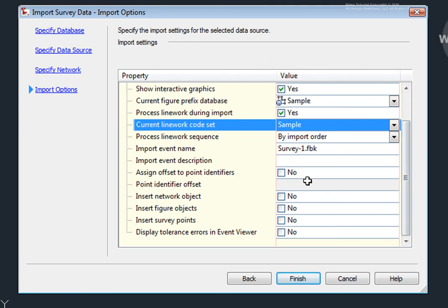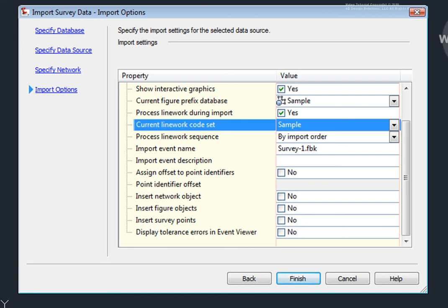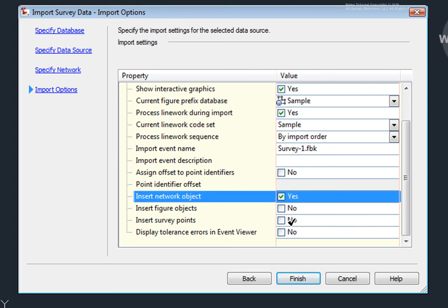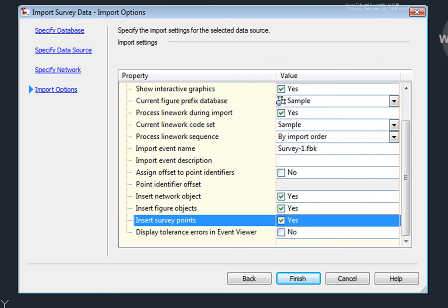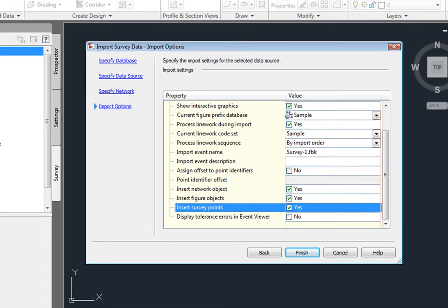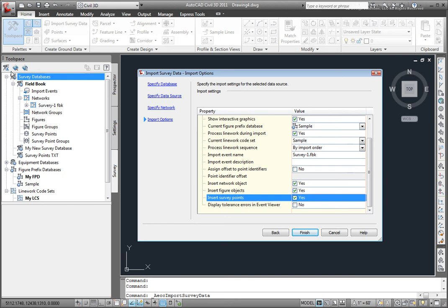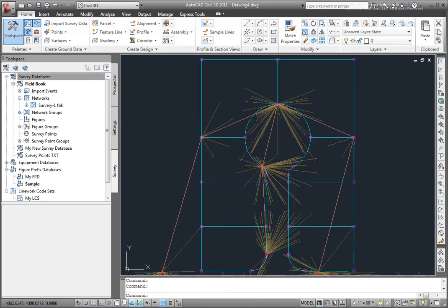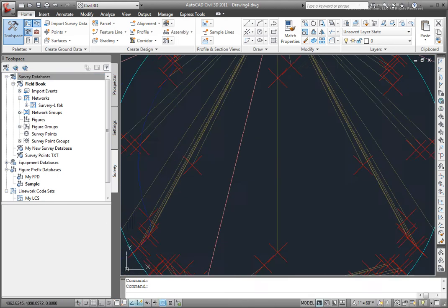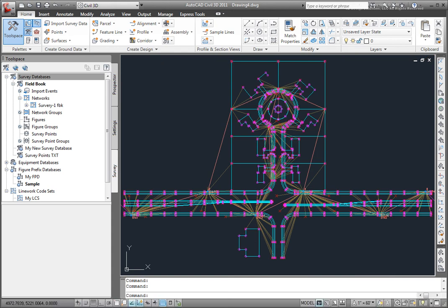I don't need to assign any offset to the point identifiers because this is the only file that's being imported into this survey database at this time. I will insert a network object. I'll insert figure objects. And I'll insert survey points. Then, I'll select Finish. Before that, however, these import settings can be set on the Survey tab of Toolspace by selecting this button here. I'll select Finish now, and you'll see the graphics are being shown as it's importing those points and figures into my drawing. And that's how simple it is to import a survey field book into Civil 3D.